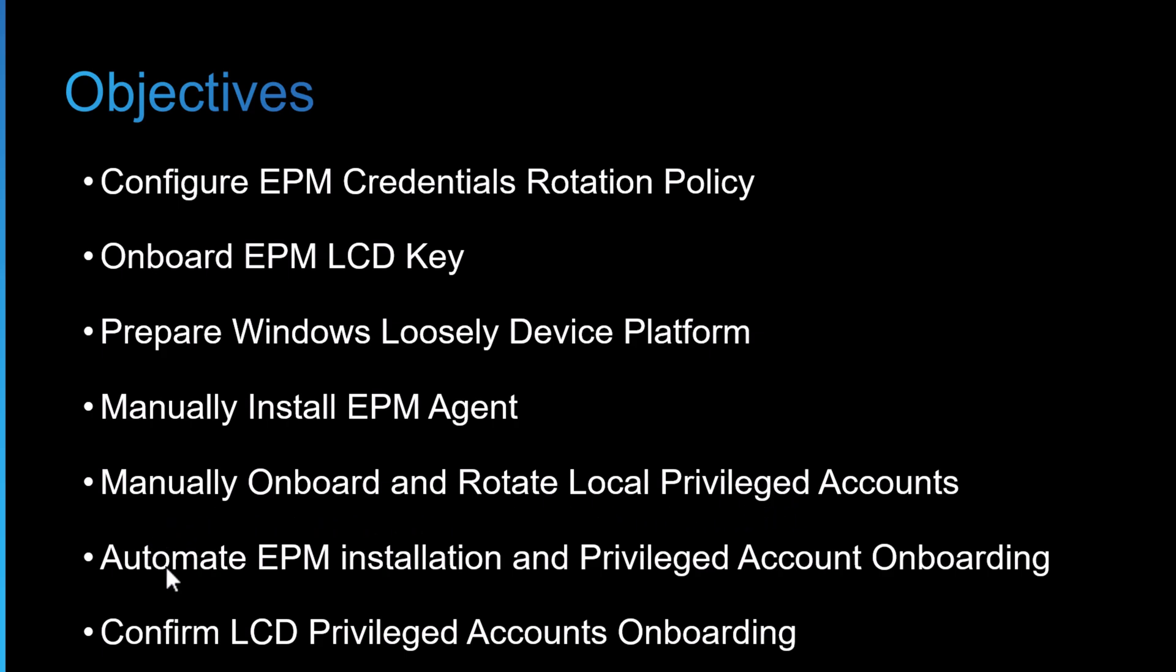Then I'm going to show you how we can automate the EPM installation. There are many ways you can achieve this. In my lab, we'll do it with group policy. And then we'll use the automation features in Privileged Cloud to do the account onboarding.